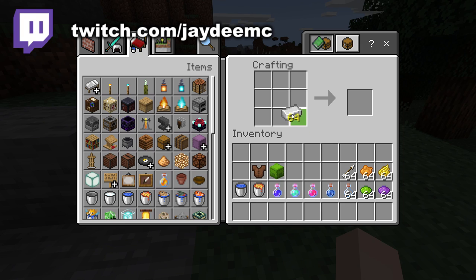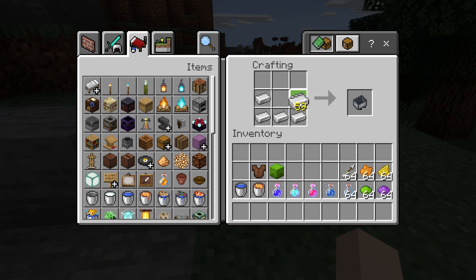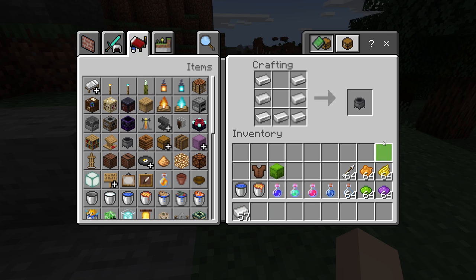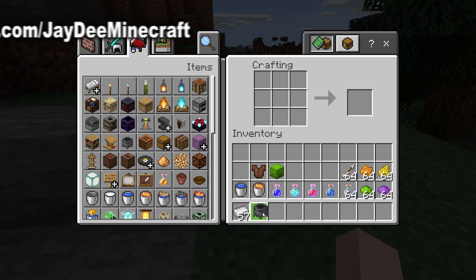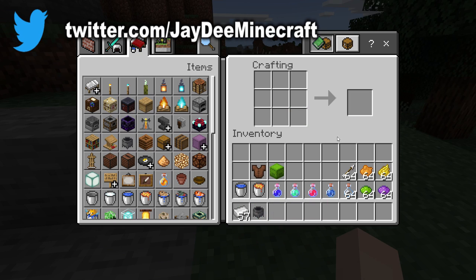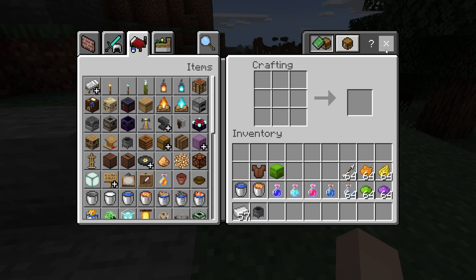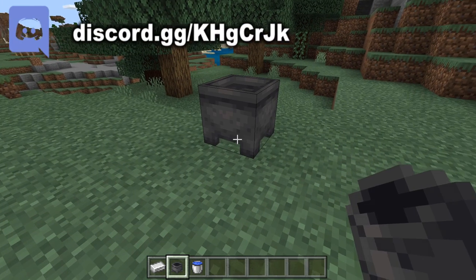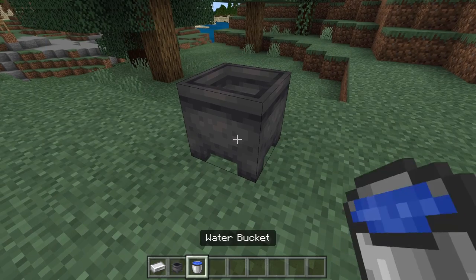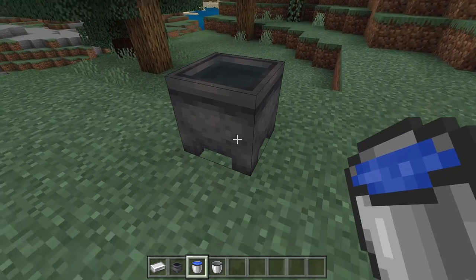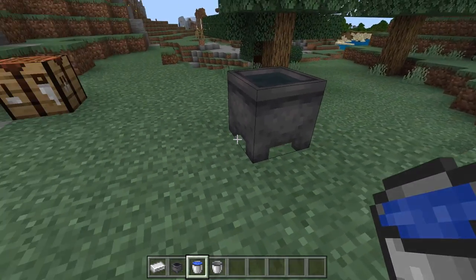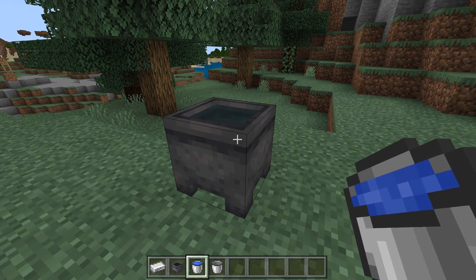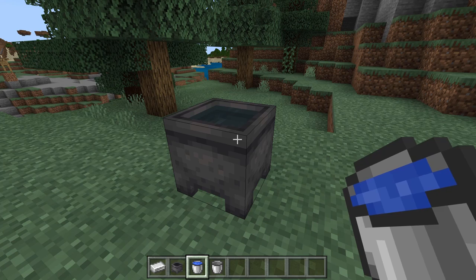All you need is iron ingots — make sure you don't put just five or you get a minecart. In Java edition as well as Bedrock, the cauldron can contain water. There we go, it's filled with water. That's all it can be filled with in Java, but it can be filled with many other things in Bedrock.